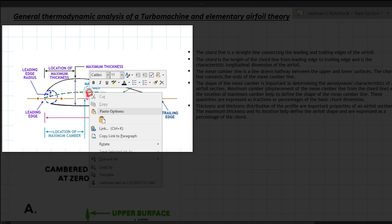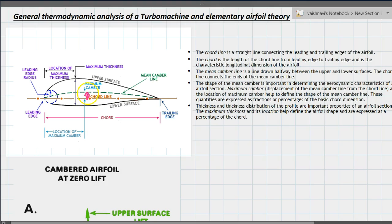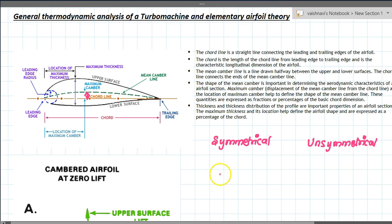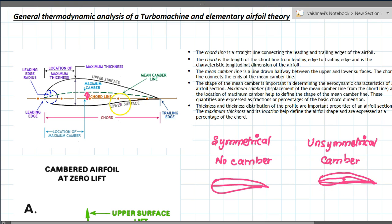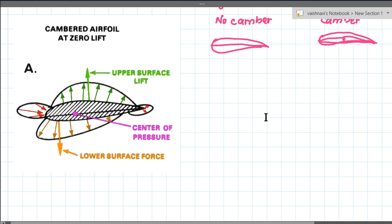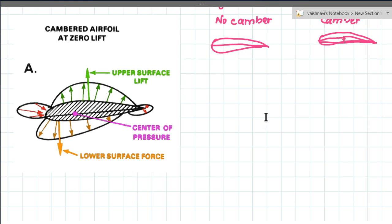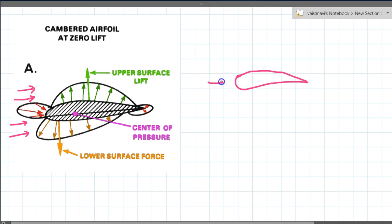The distance between the mean camber line and the chord line is called camber. In a symmetrical airfoil there is no camber, whereas in an unsymmetrical airfoil there is camber — the chord line and camber line are distinct. The figure shown is an unsymmetrical airfoil. When such a blade is suitably shaped and properly oriented in the flow, the normal force acting on it is considerably larger than the drag.